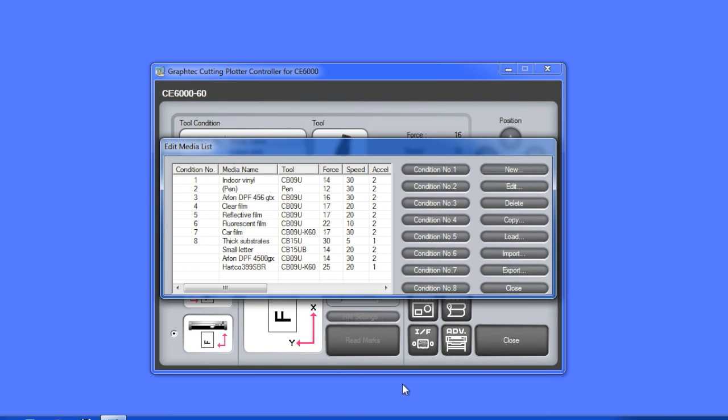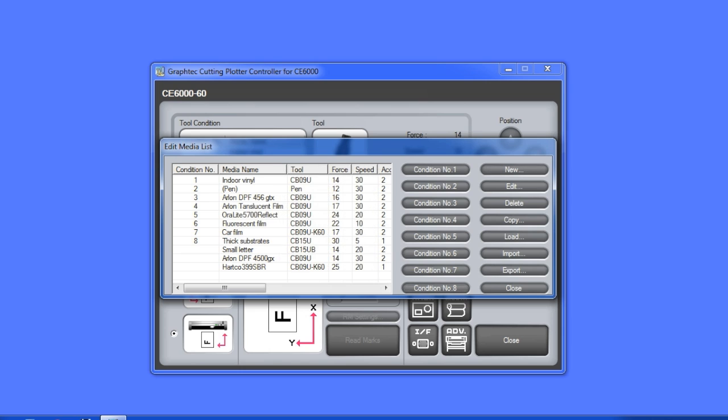Next, we'll add in a number of different media types that we would like to use. Looking at the media list, you'll notice that there are some media types that have been assigned to a condition.